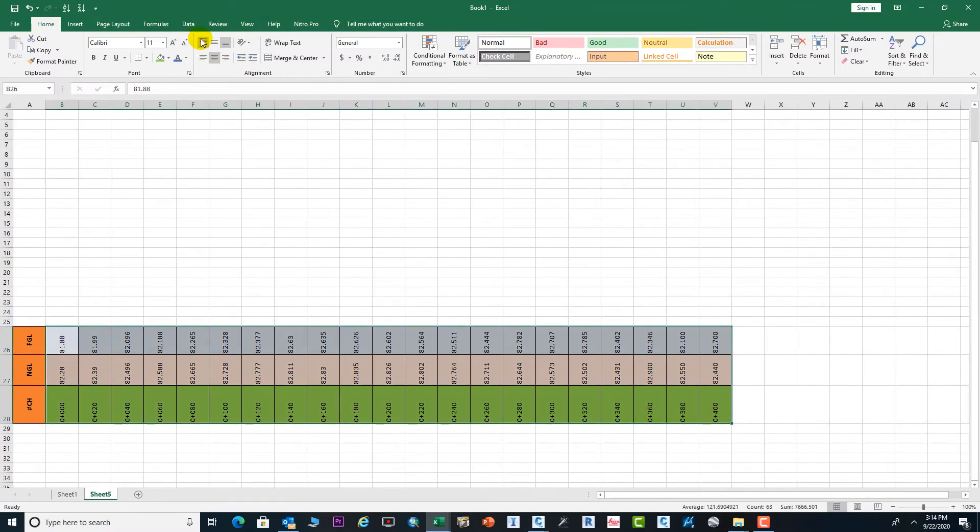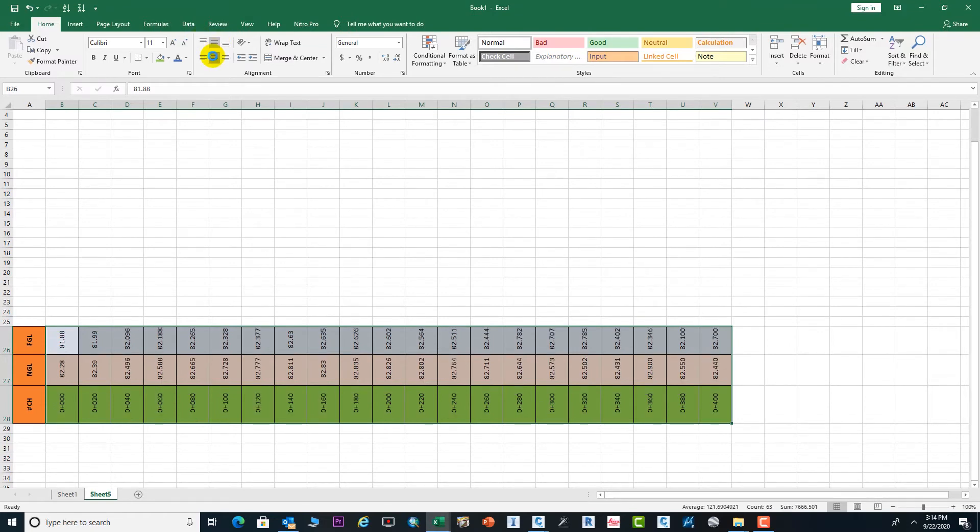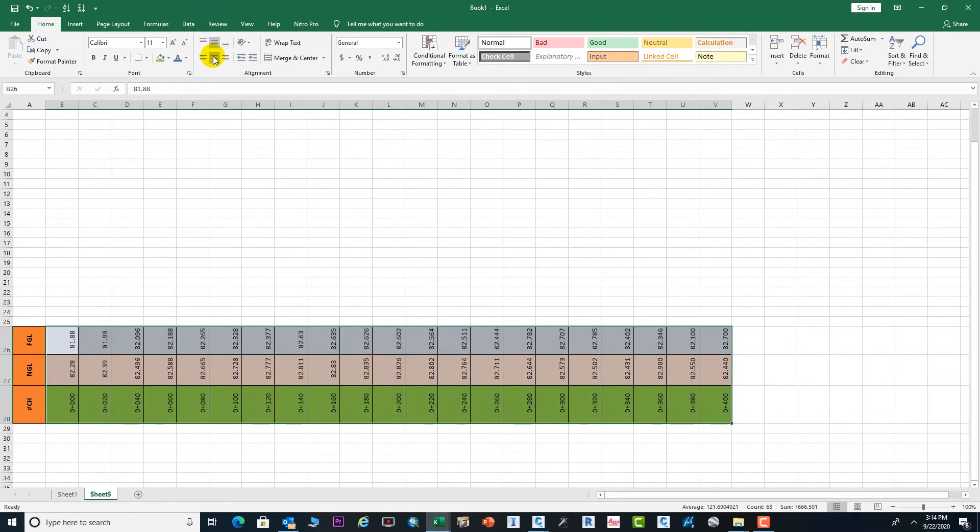Just select this all and make it a little bit open and make it in the center.